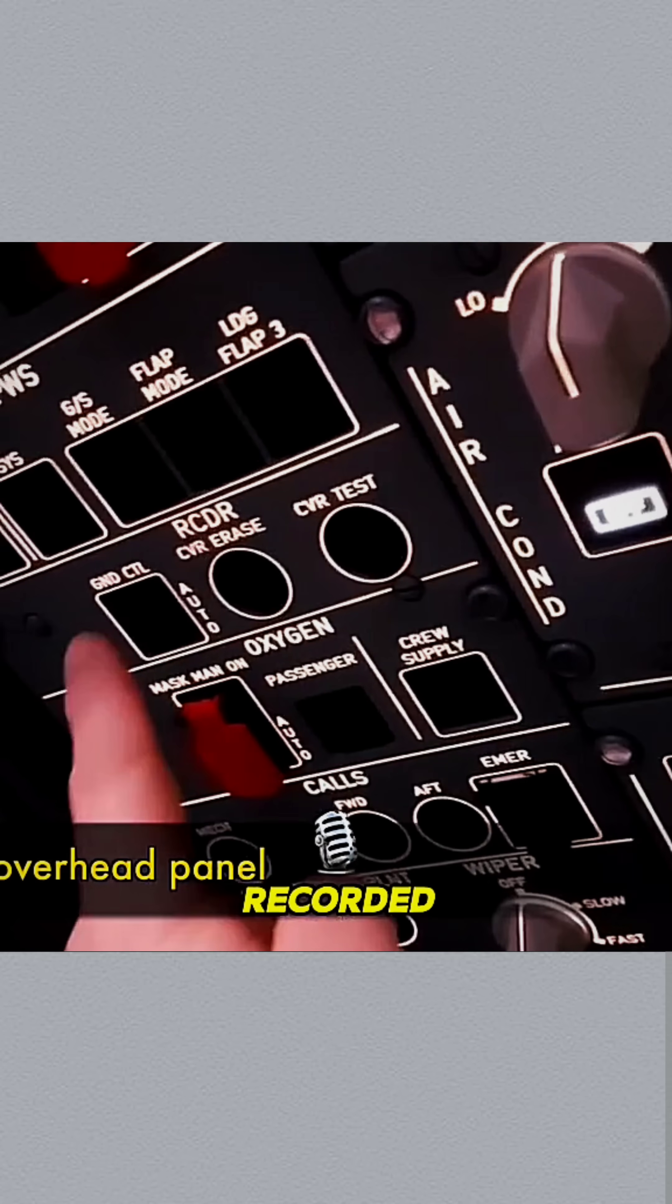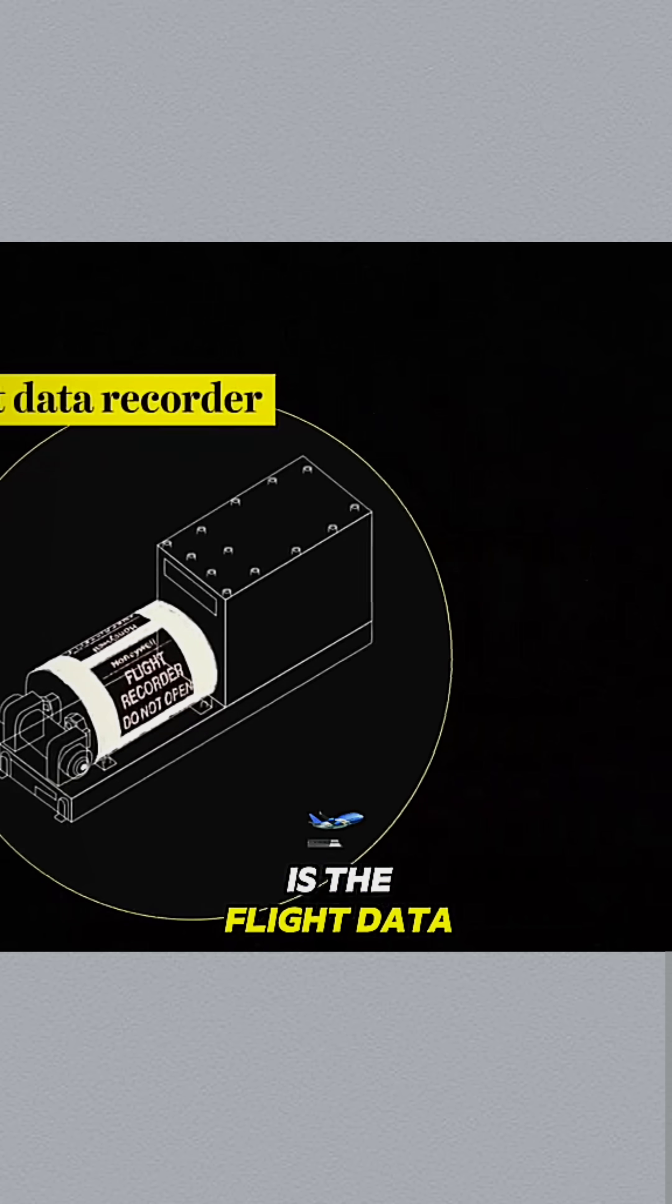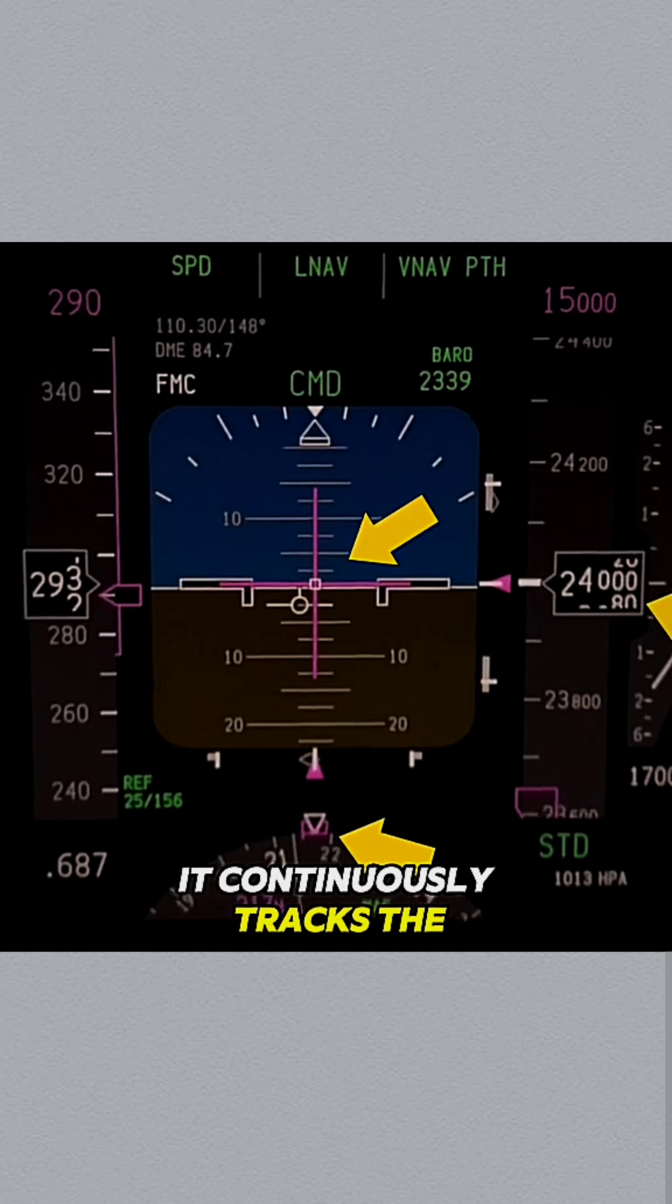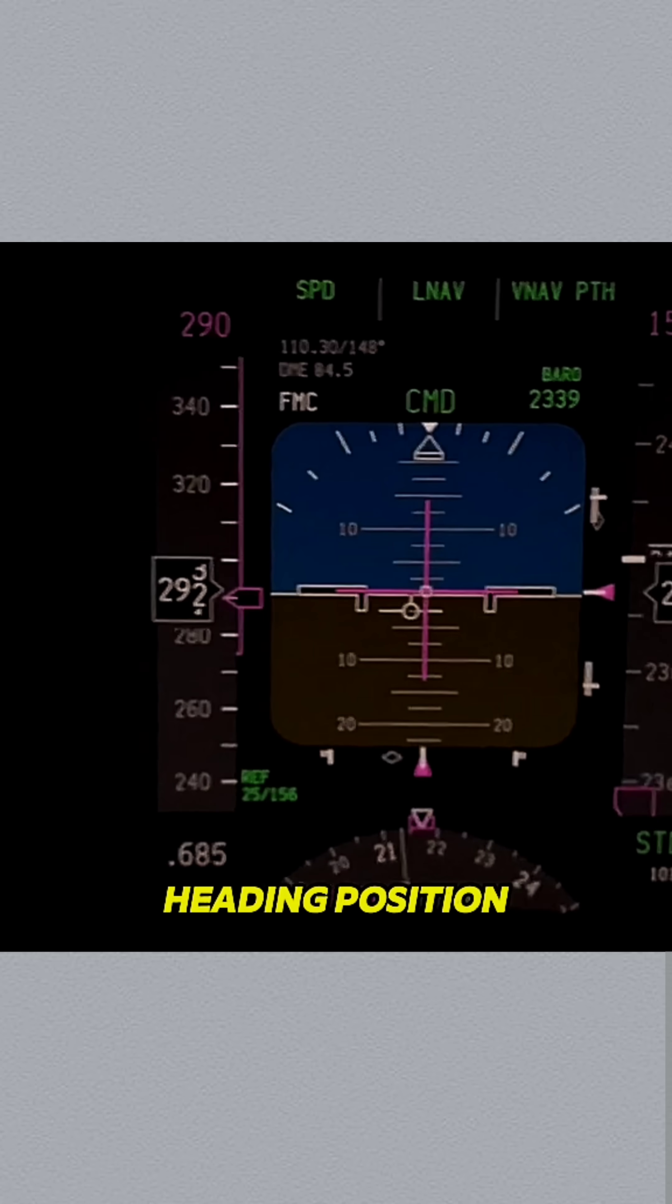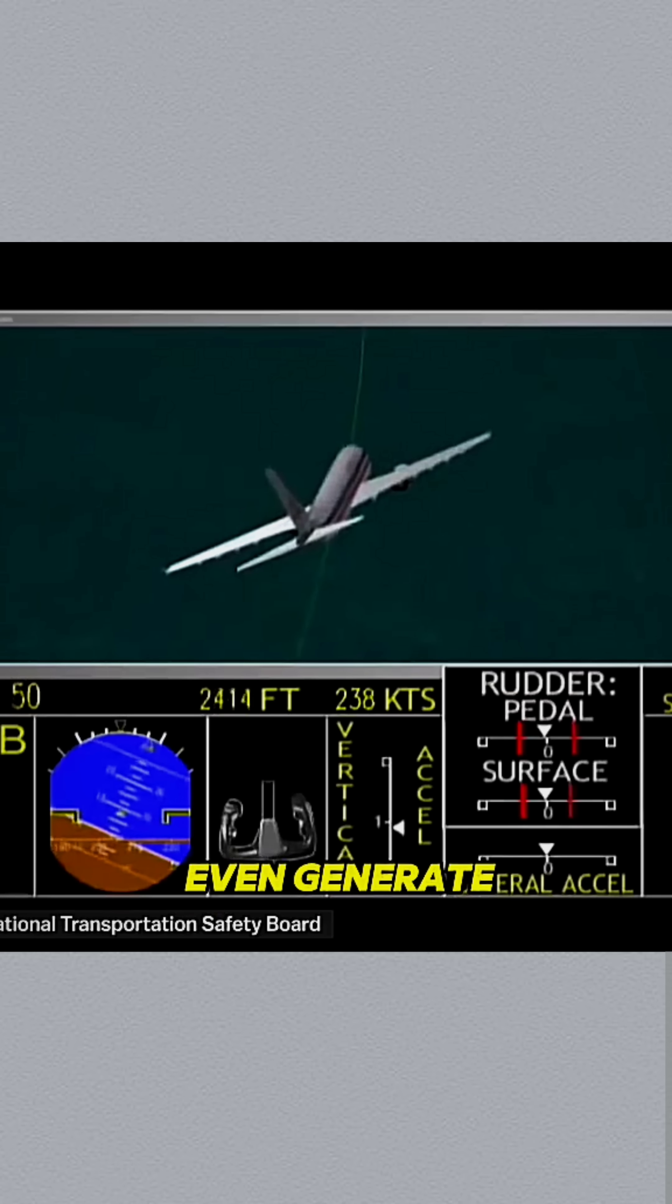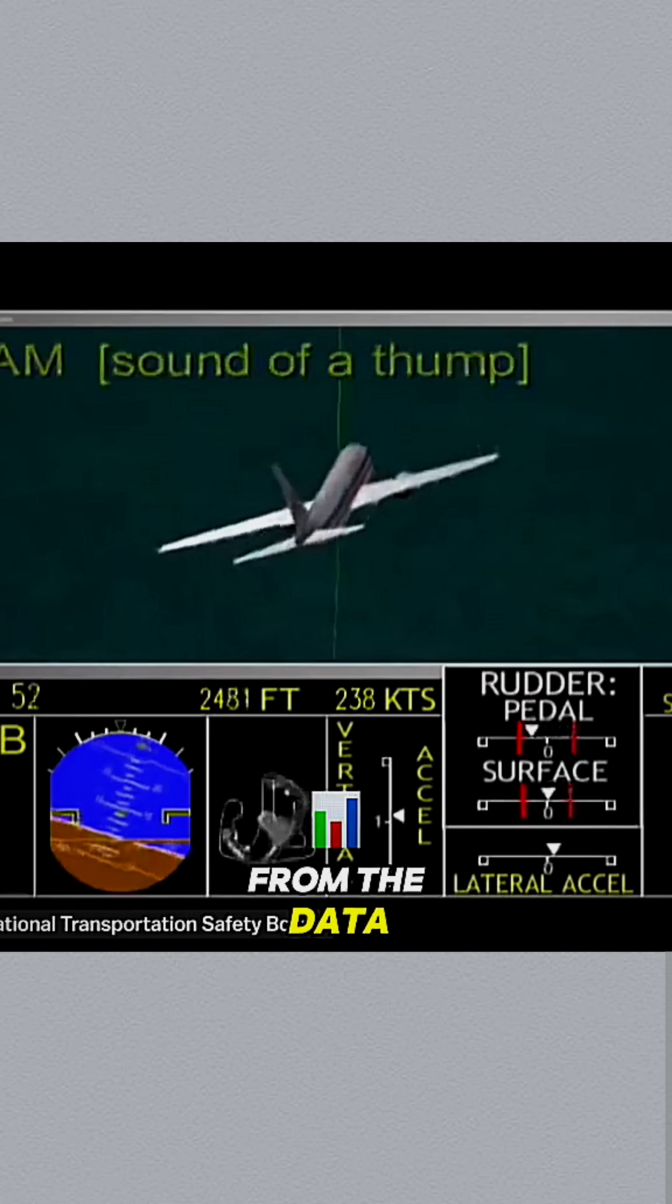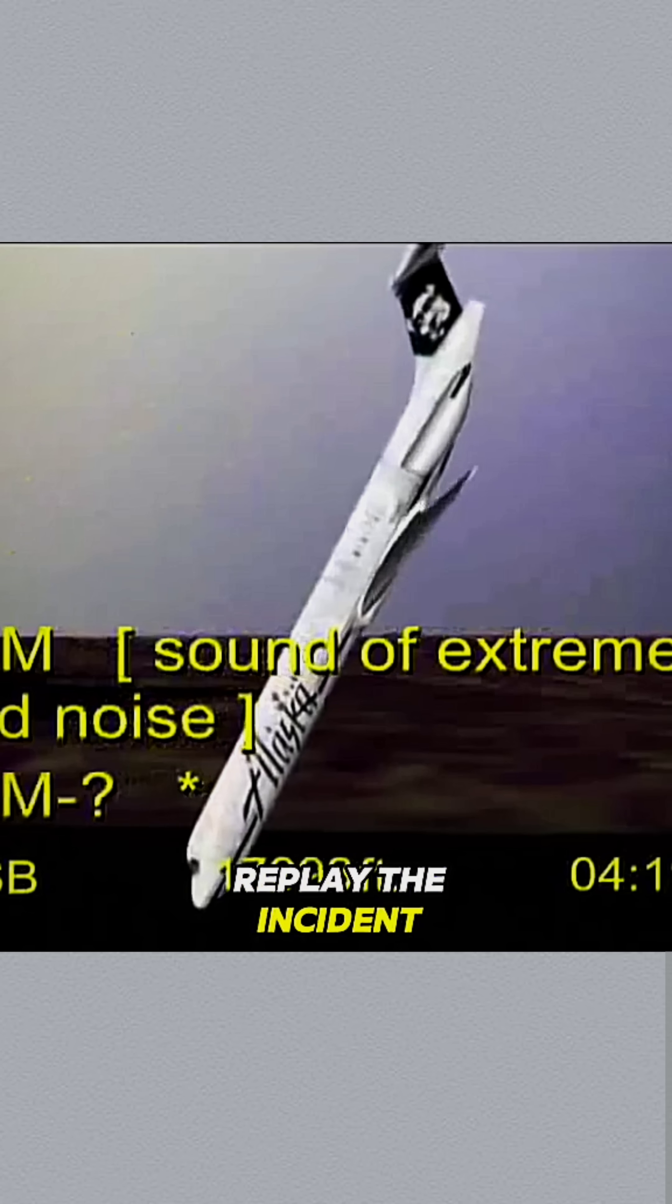The second black box is the flight data recorder. It continuously tracks the plane's altitude, speed, heading, and position. Some advanced models can even generate 3D animations from the data, allowing investigators to visually replay the incident like watching a movie.